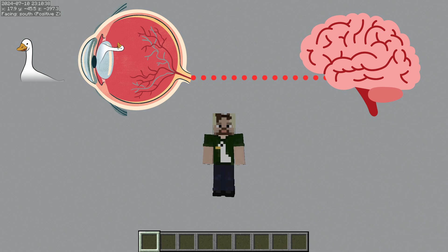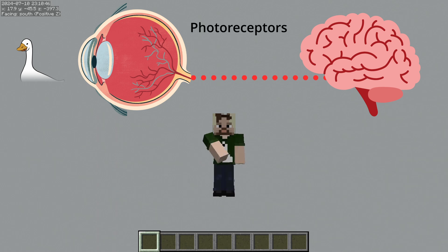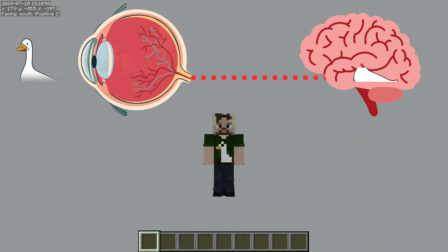As light enters the eye, it hits what's called the retina. Your retina is packed full of cells that respond to light. These cells are called photoreceptors. Your photoreceptors turn that light into an electrical signal that travels up the optic nerve into your brain, and then it's decoded and turned into an image that you can see.